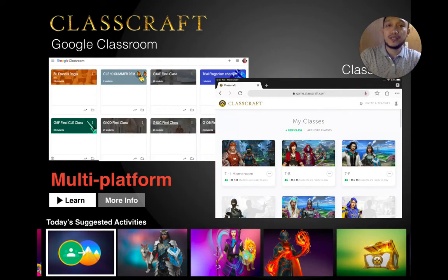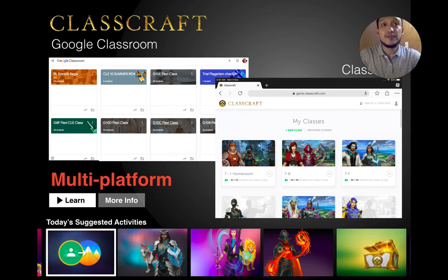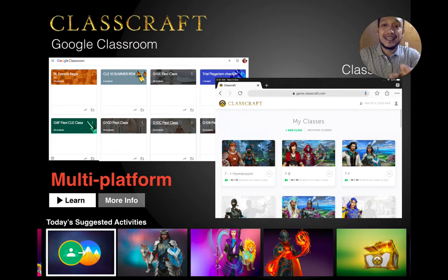Classcraft is multi-platform. Just to give you an idea — if you are using Google Classroom as an LMS, the list of students from your Google Classroom can be imported directly into Classcraft.